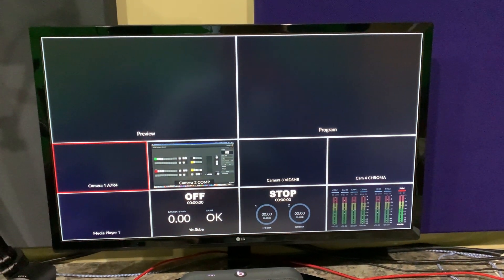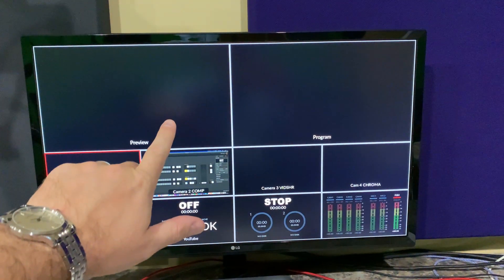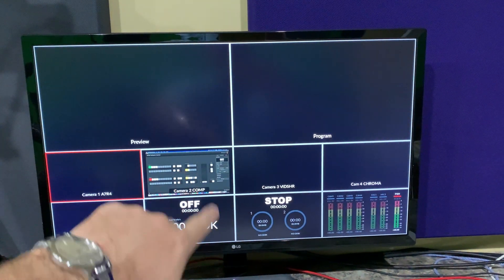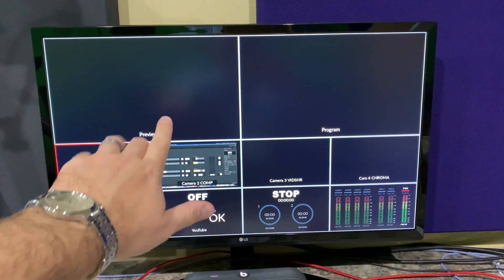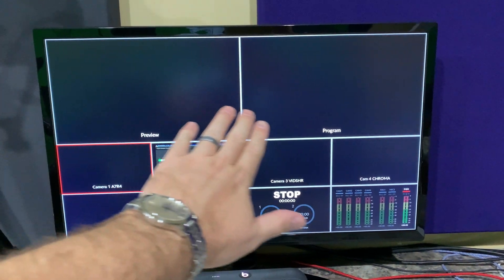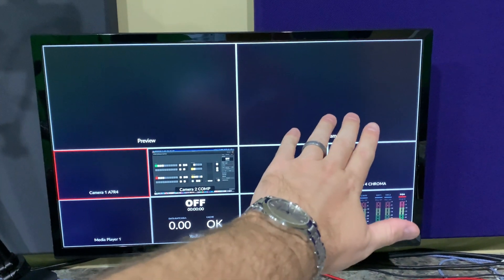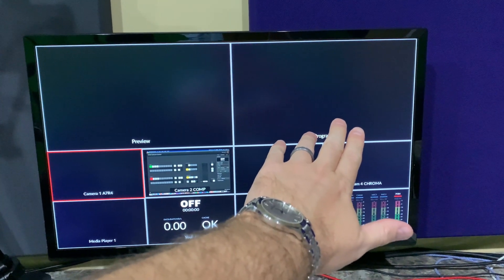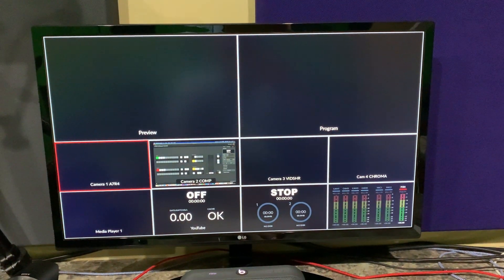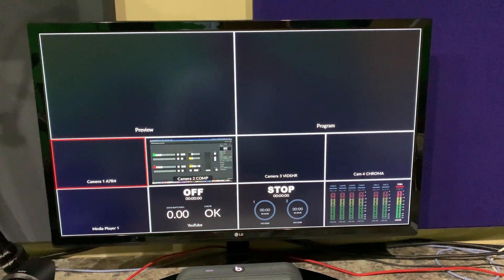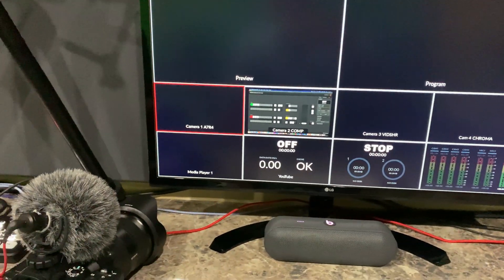This is what's called multi-view. You can see your preview, which I don't have anything plugged into camera one currently, so it's just black. And then program is what your viewers will see.